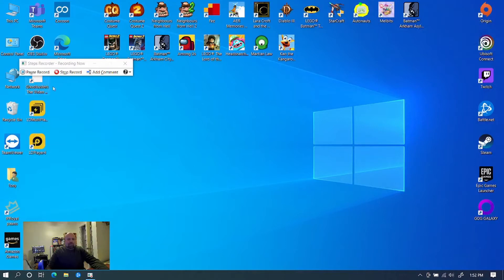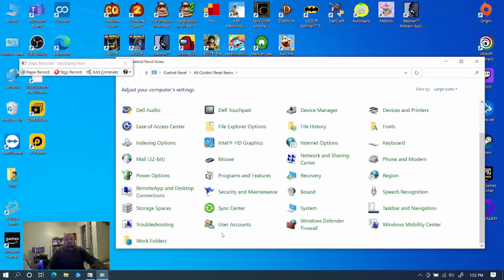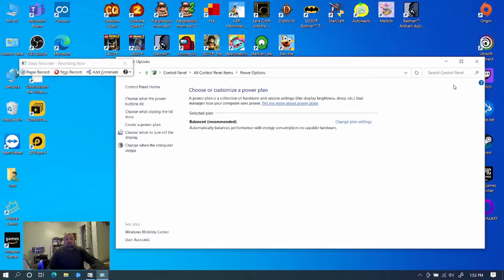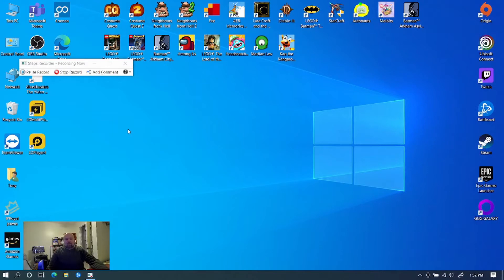And then maybe we can still open up Control Panel. Looking at different things. Power Options. Here we go. Now, say we're done and that was all the process we want to do. And say there was an error that came up on the screen somewhere. And that was as far as we needed to get to show tech support. So you can just hit Stop Record.